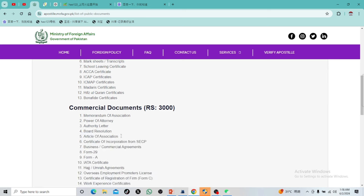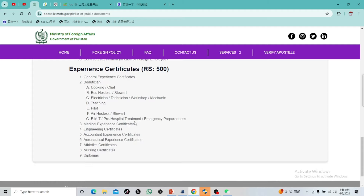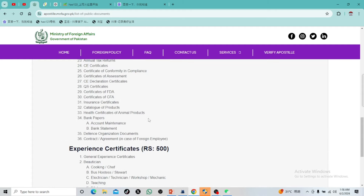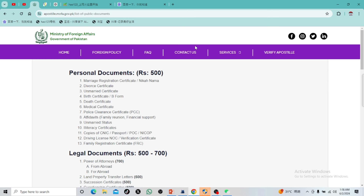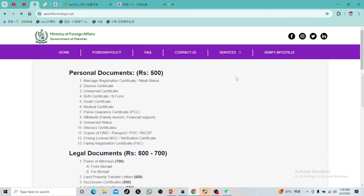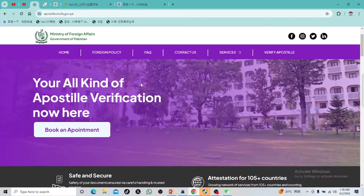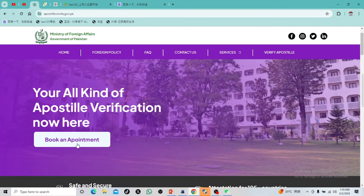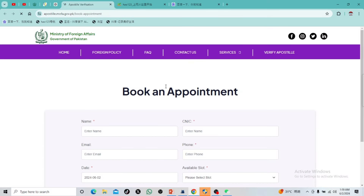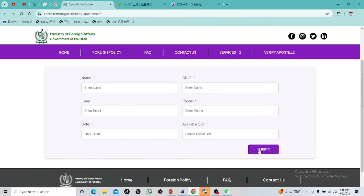After the documents, you can see the documents you can send to MOFA. After that, we have booked an appointment. It is very easy — you have to go to the homepage. We will click on Next, then click on this page.